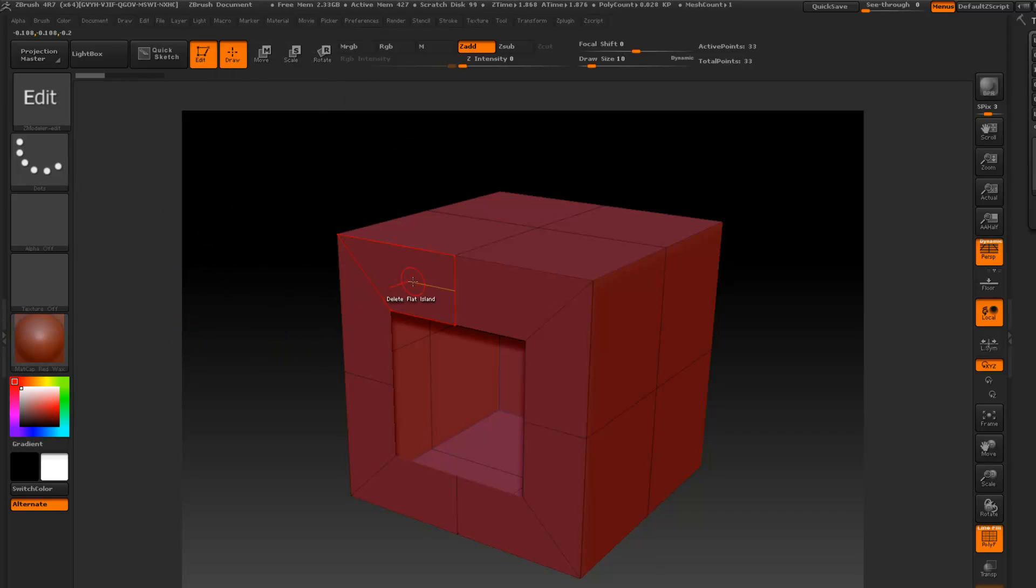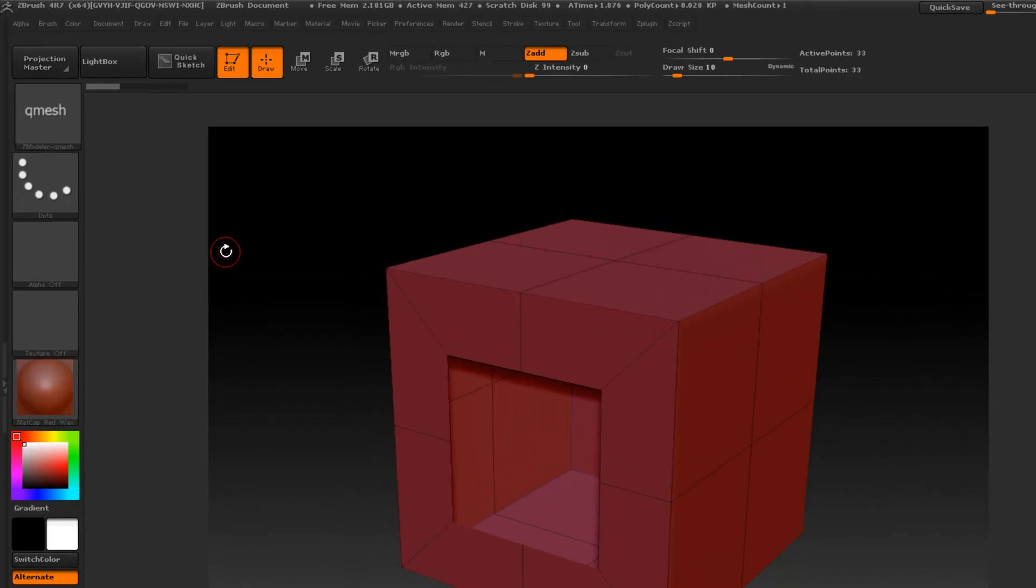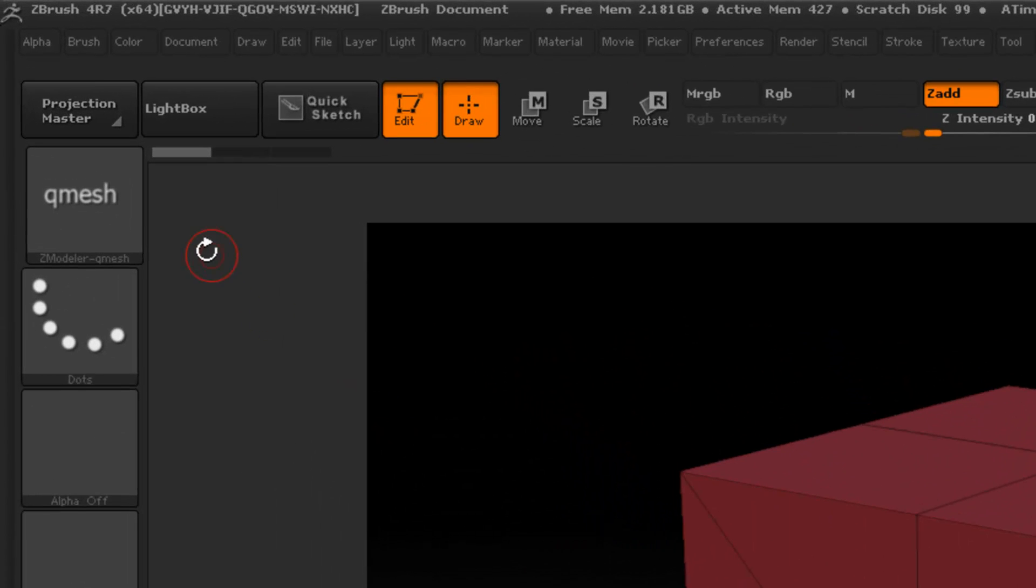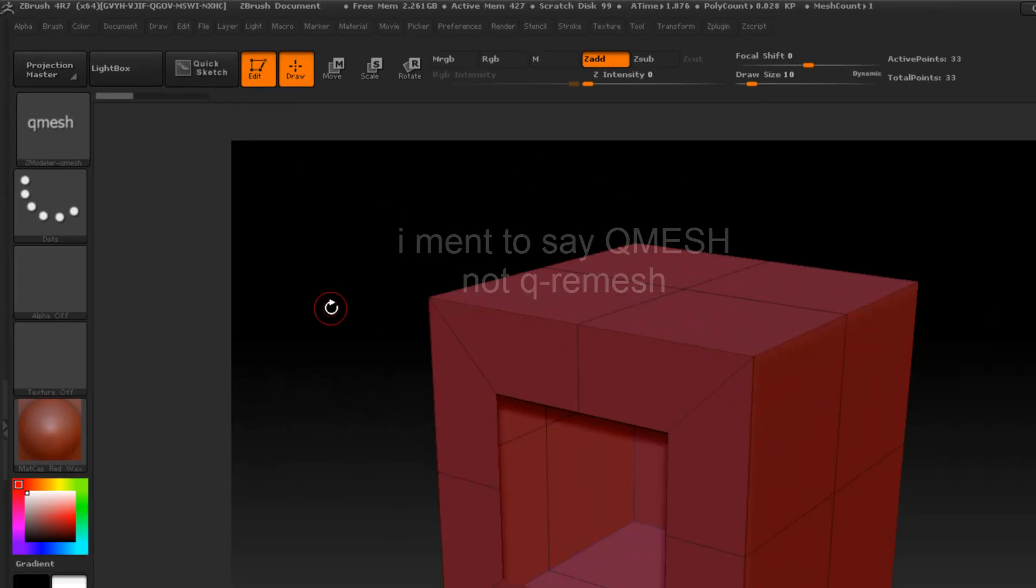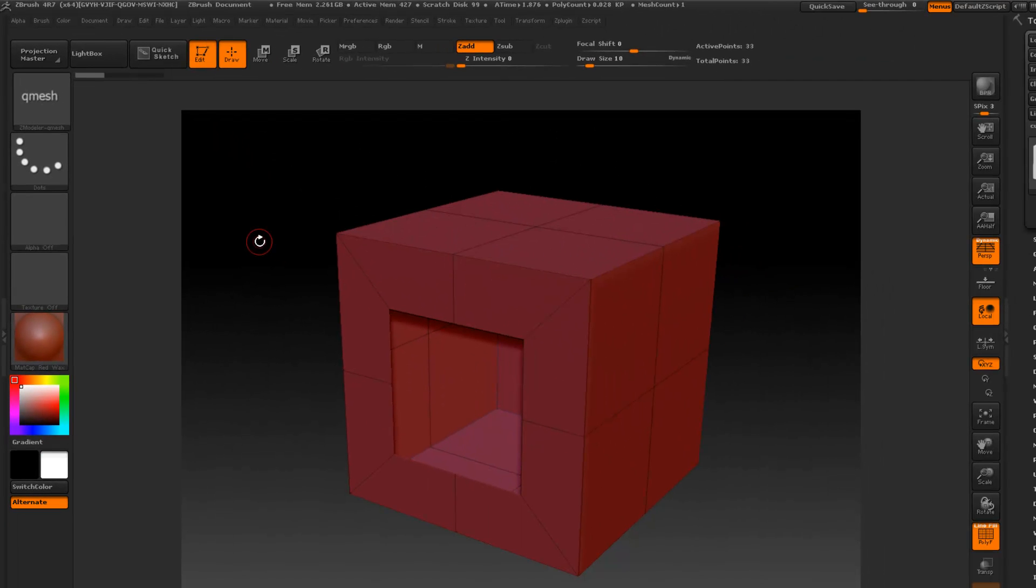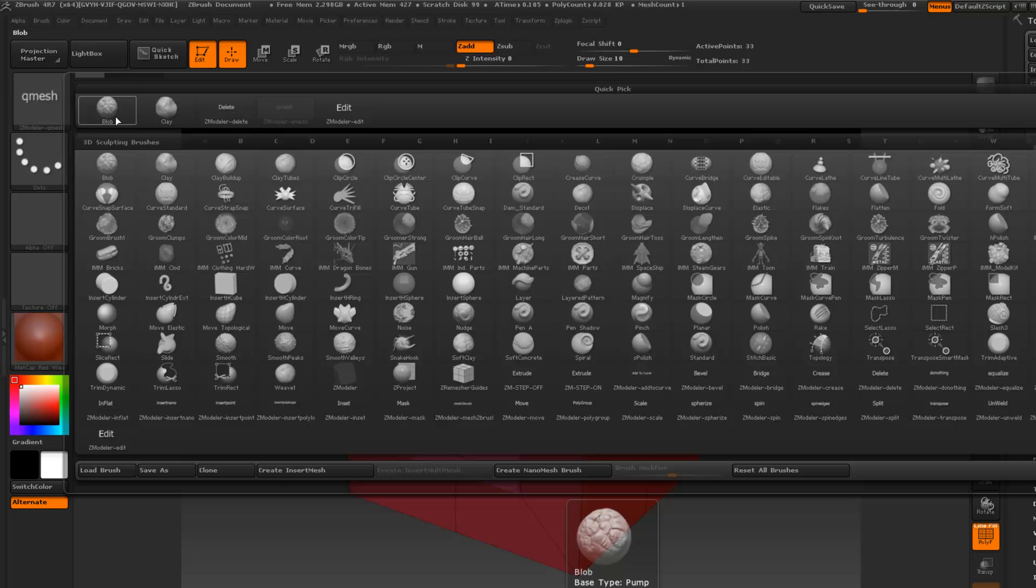I'm going to press the hotkey and you'll see it's in edit mode here and I got Delete. Press this same hotkey again and it's QMesh. If I press the hotkey—Delete. Press the same hotkey—QMesh.